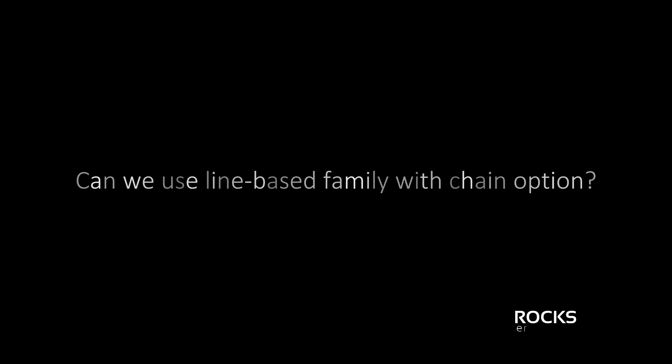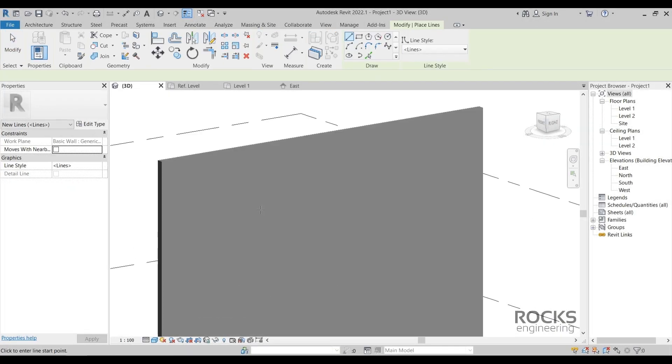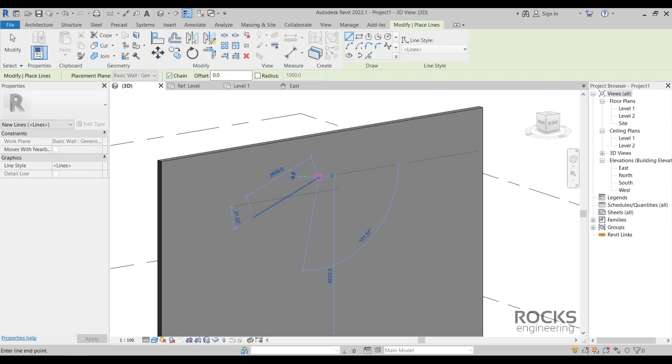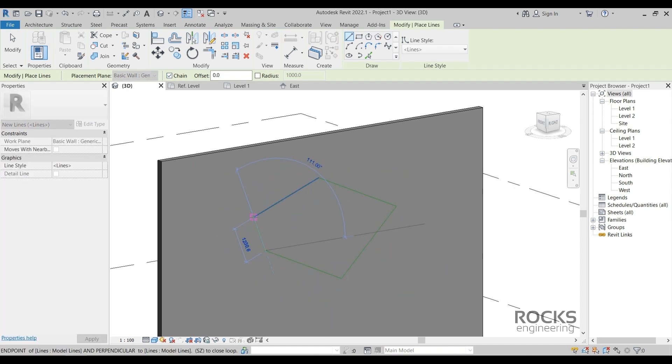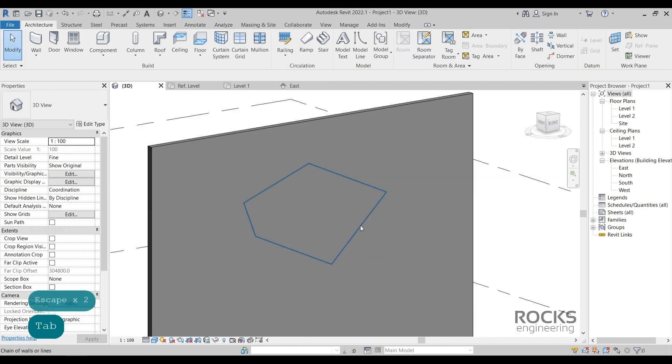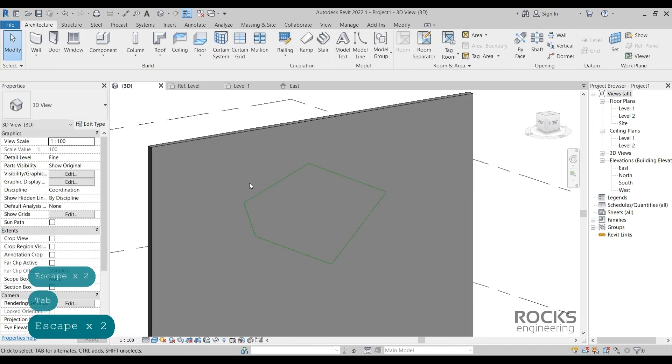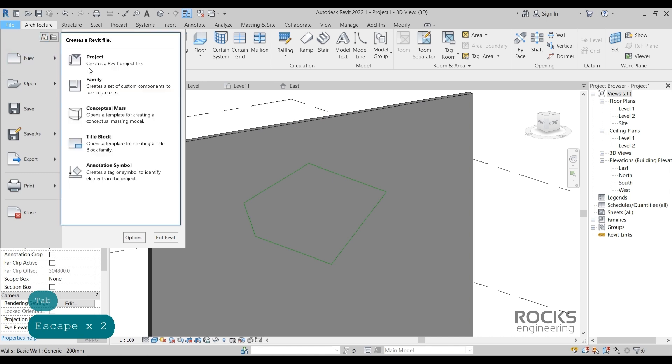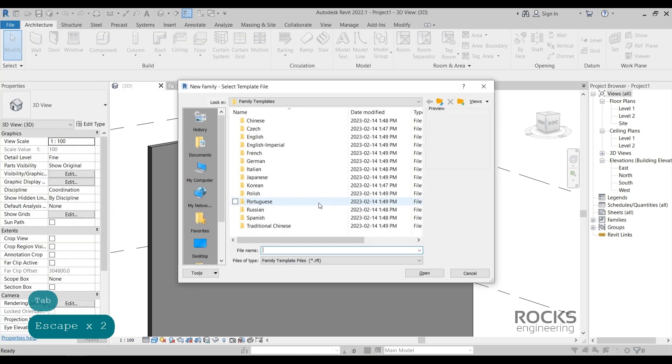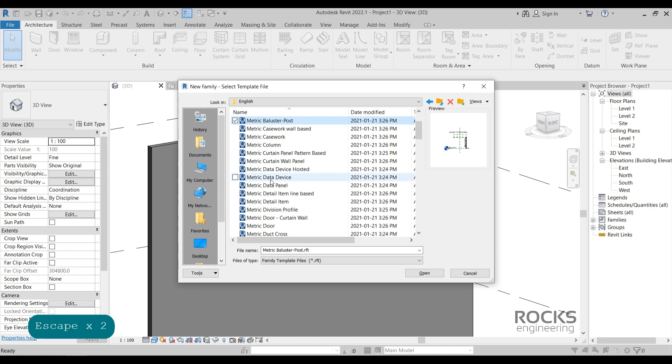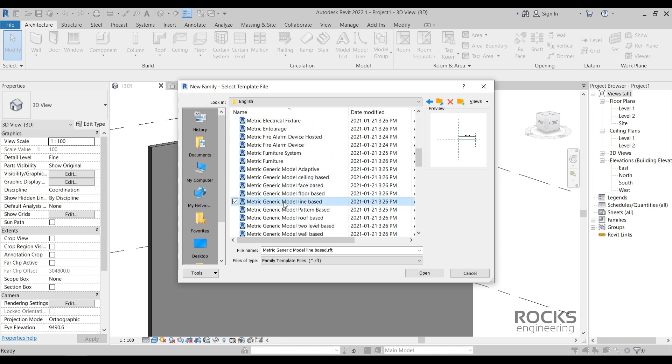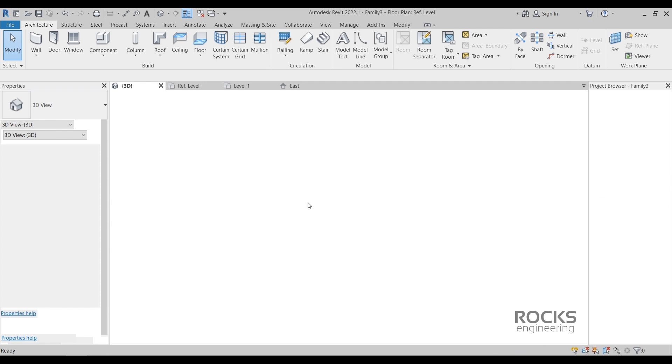The question is, can we use line based family with chain option? Chain option is to draw continuous lines. When you use a line in Revit, you can activate the chain checkbox. These lines will act like one object. Now, what is line based family? It is a generic family which depends on a line or we shall say a path. Let's start a new generic line based family and see how it works.